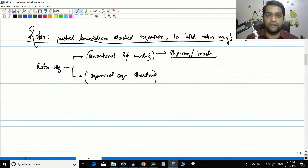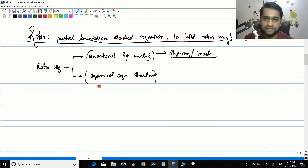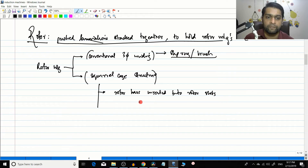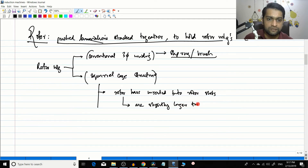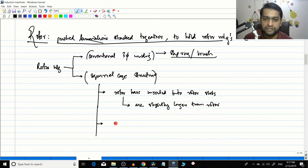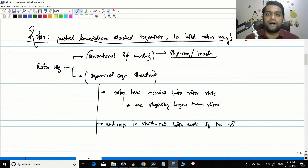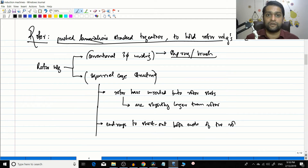The squirrel cage structure consists of solid rotor bars inserted into rotor slots. These rotor bars are slightly longer than the rotor itself, and end rings are used to short out both ends of the rotor. Shorting is necessary because once the induction process happens, current must circulate — if both ends are open, current cannot flow.